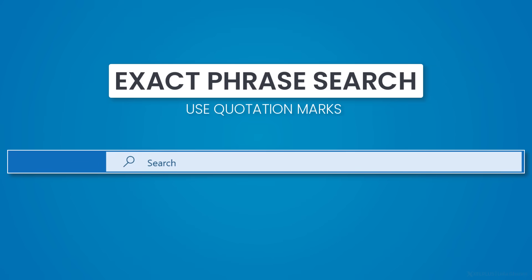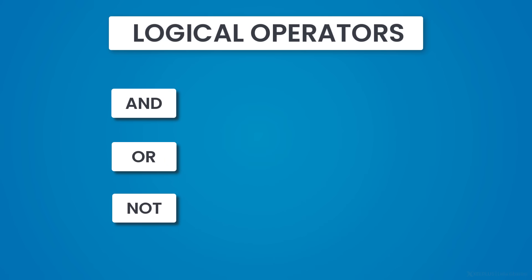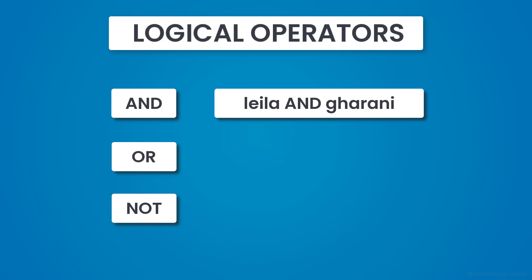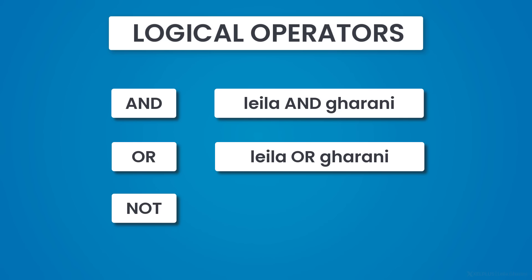You can also use logical operators like and, or, and not in your search, but you need to use uppercase letters. For example, if you search for Layla and Gerani, it will return items containing both Layla and Gerani, but not necessarily in that order. Layla or Gerani will find items containing Layla, Layla's, Gerani, or any other combination of uppercase and lowercase letters. Layla not Gerani will find all items with Layla that don't include the word Gerani.